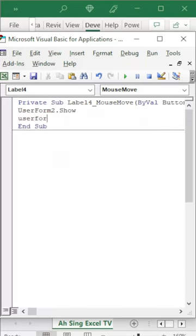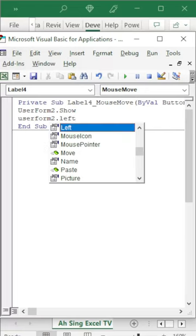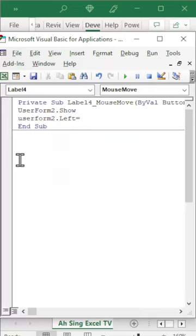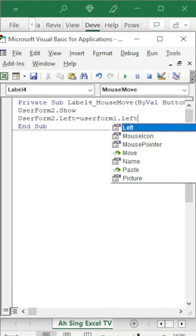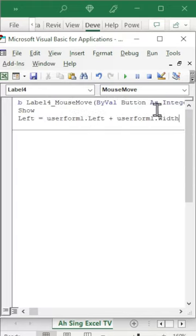The position of this user form should be adjusted. That is, we adjust the left position of this user form and set it equal to the position of the currently displayed user form by using the left position plus the width of this user form.